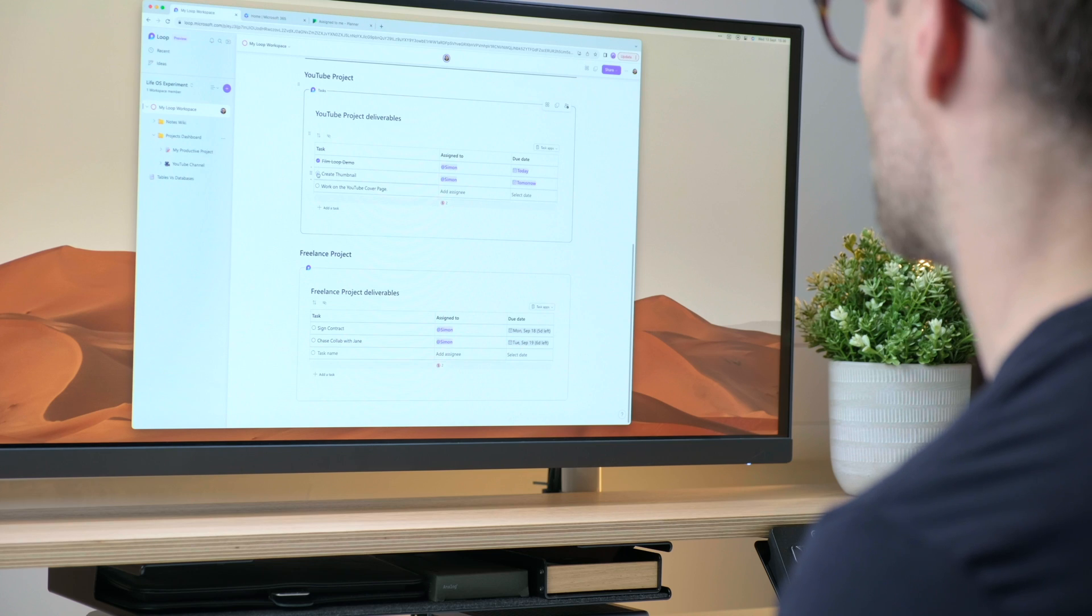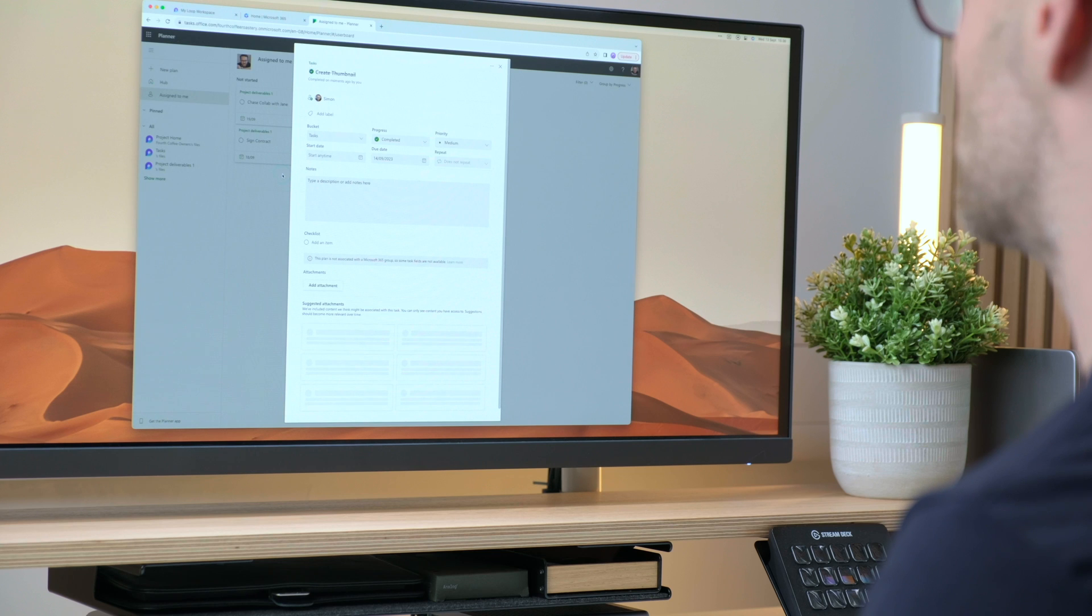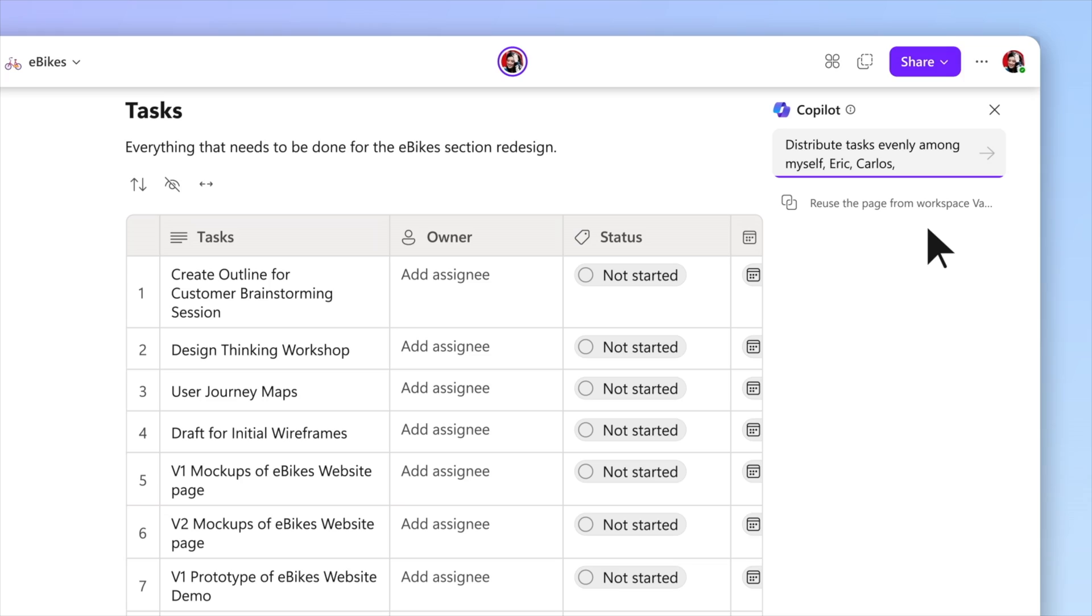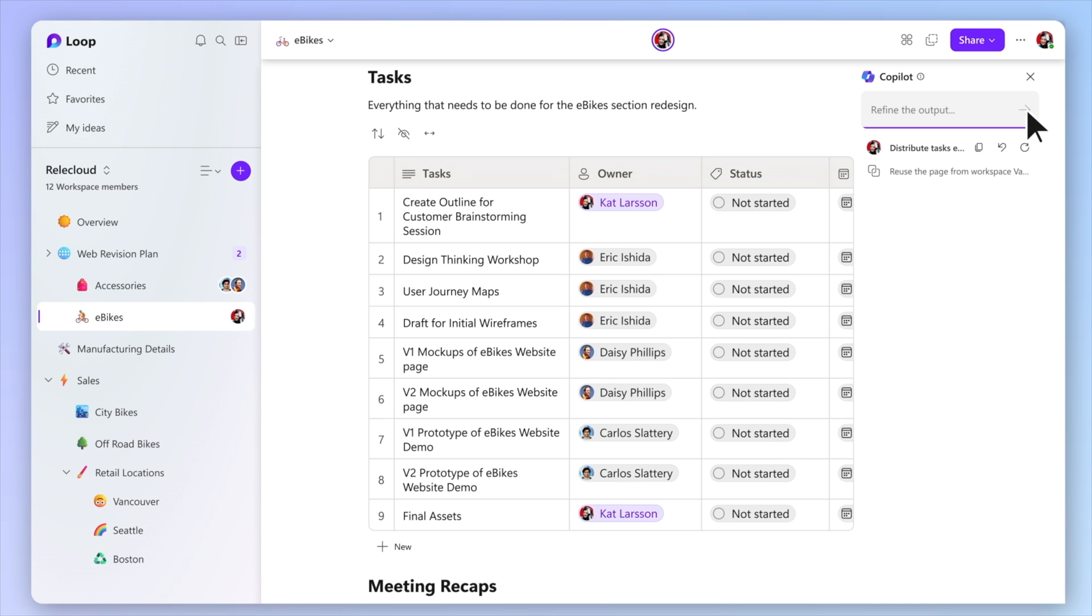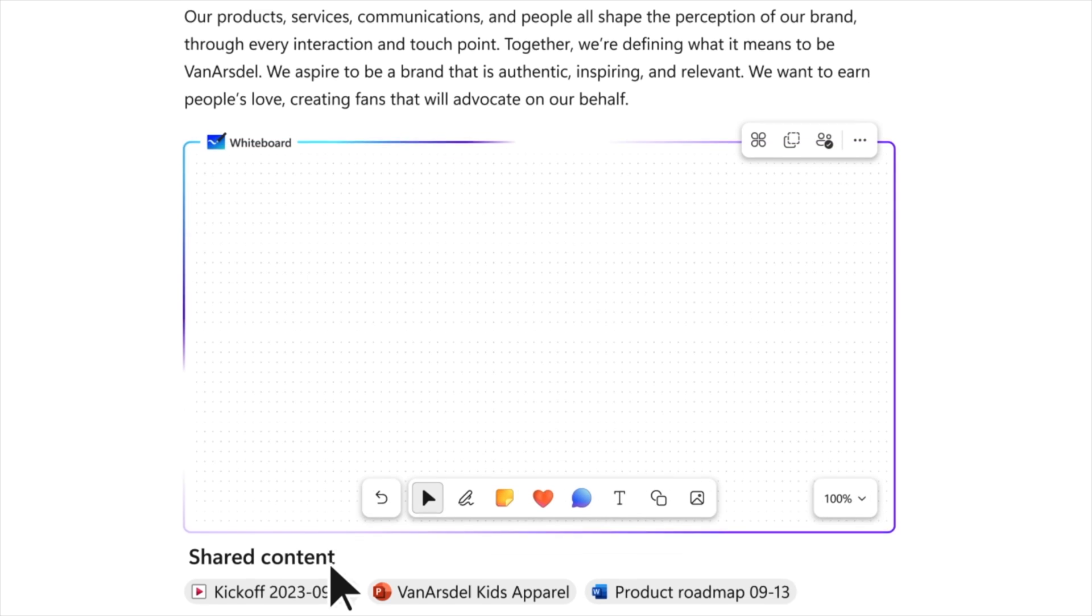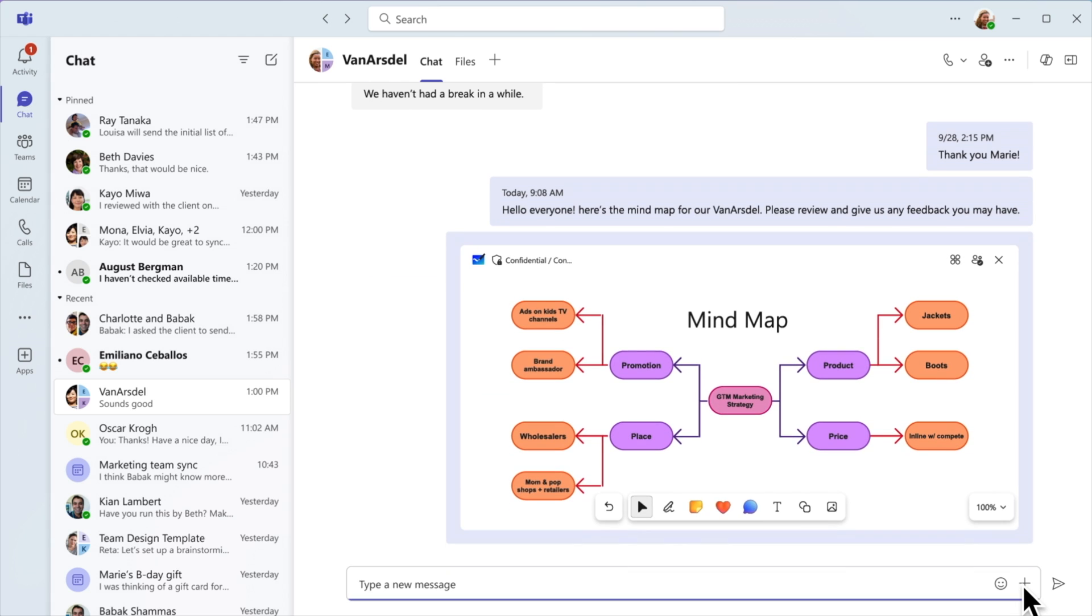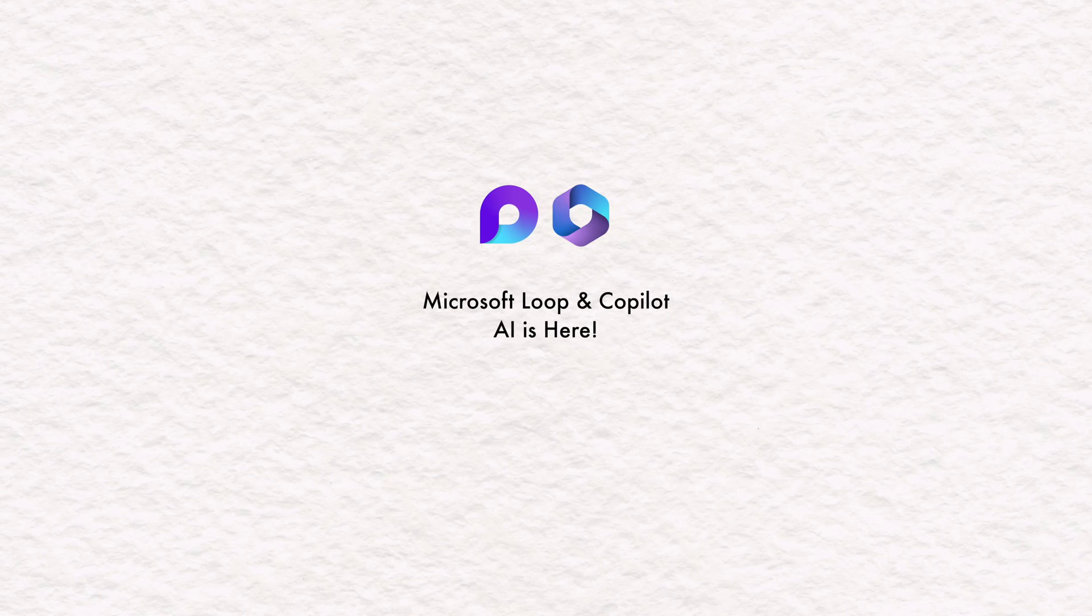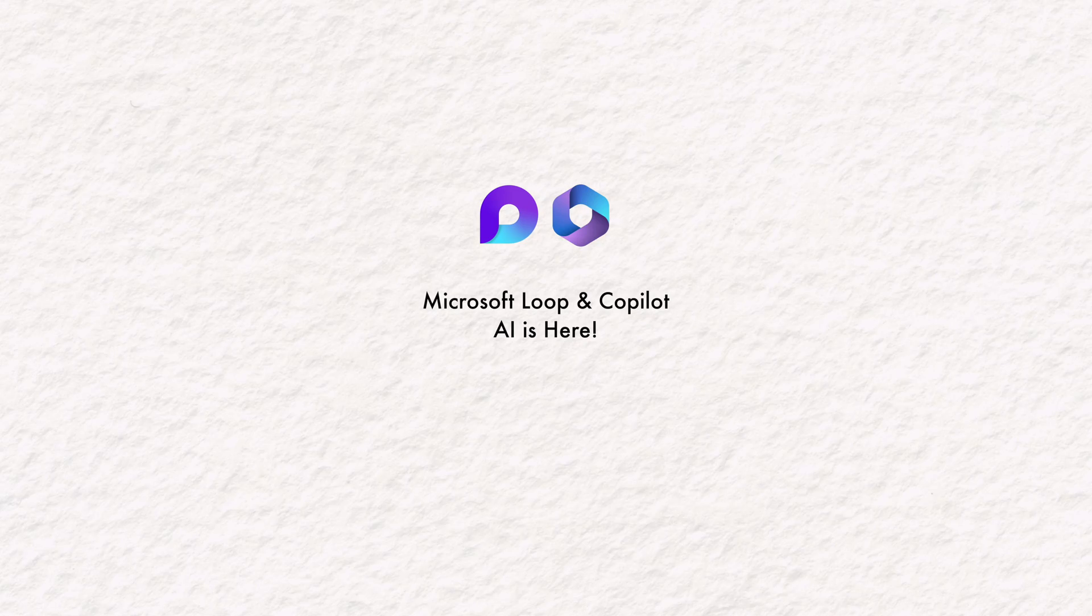Now, other notable mentions, Planner and Todo are now syncing with Loop tasks. So you can share task lists in the Loop workspace and then see the task assigned to you in your to-do lists. Really nice. I'm loving that we can also now use whiteboard components in Loop. Whiteboard. I'm really excited about that. And of course, share them across teams too. A really useful tool for you creative collaborators.